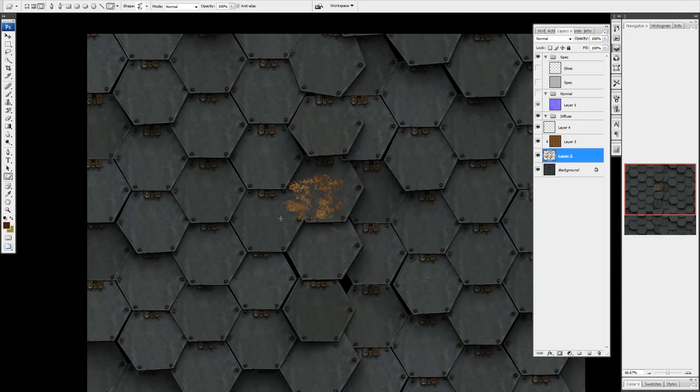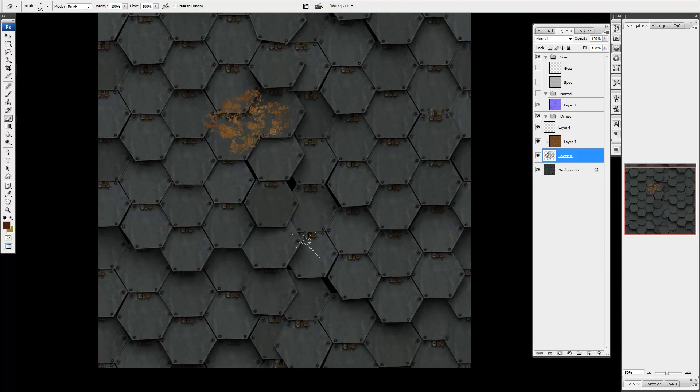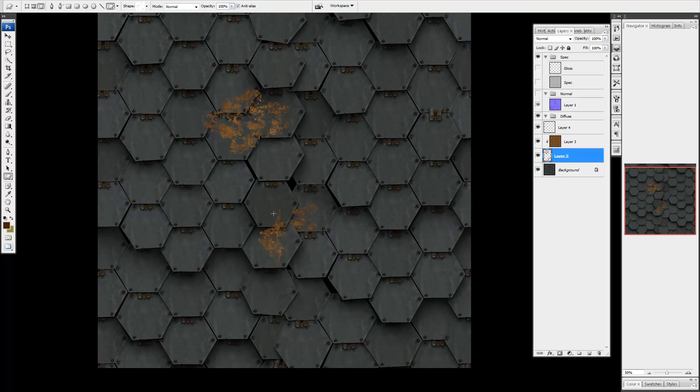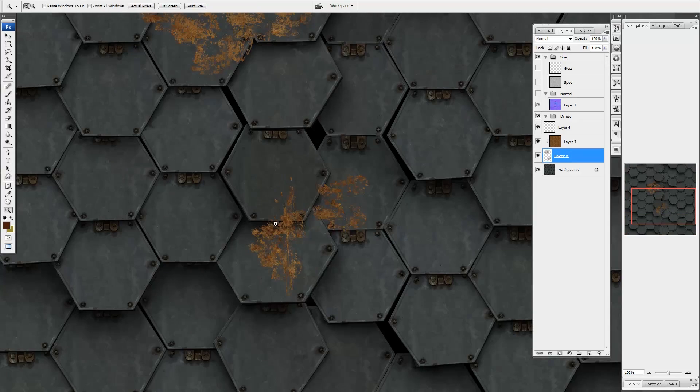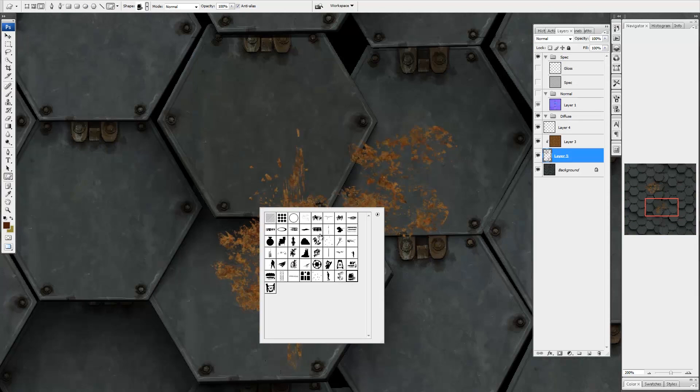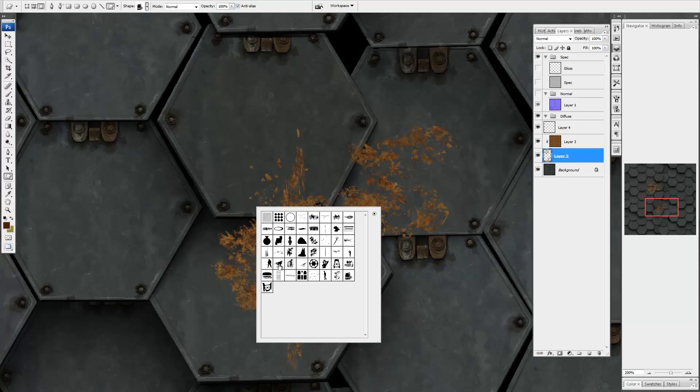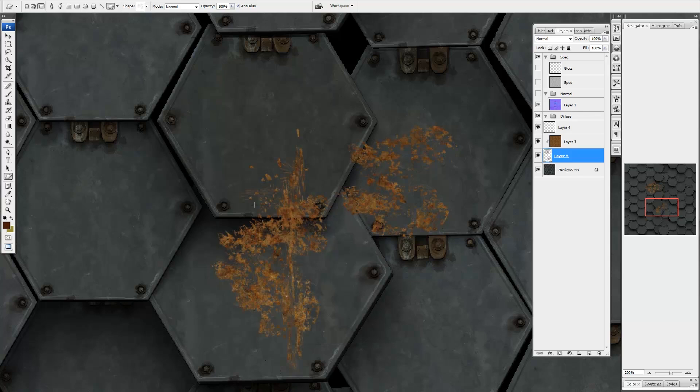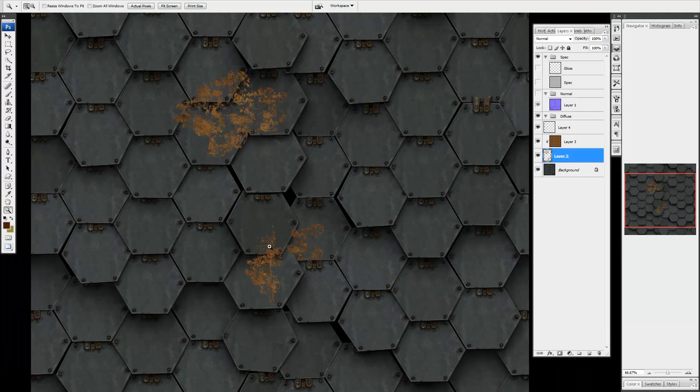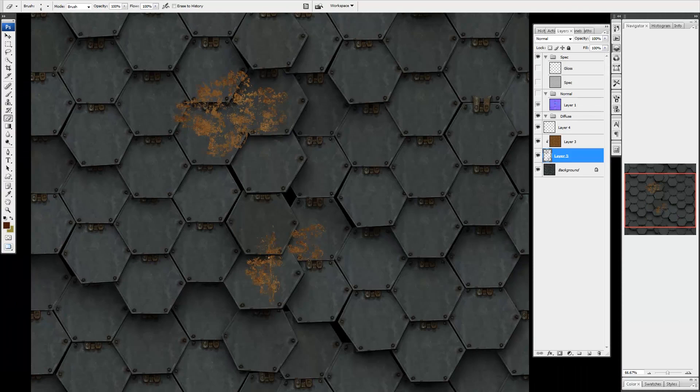This means the top layer will only show up through the pixels of the bottom layer. This is great because you can use custom shapes, brushes, or any Photoshop tool to manipulate the mask without ever changing the pixels on the rust layer. This would be considered a non-destructive workflow.